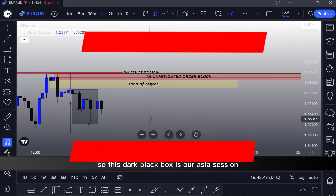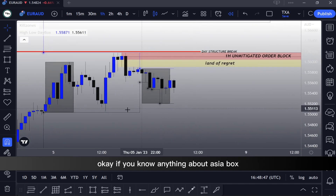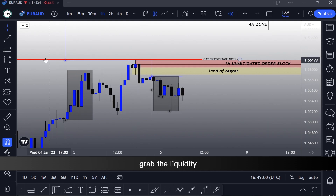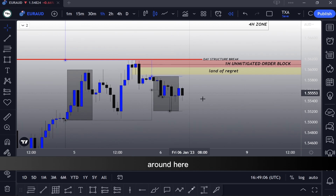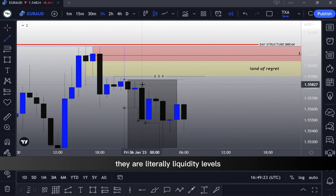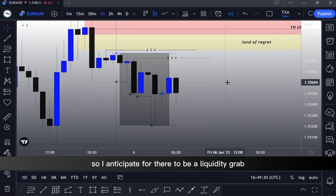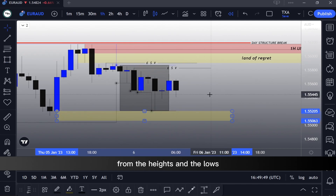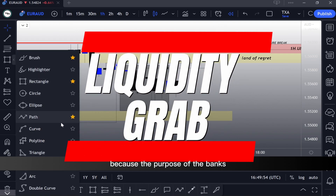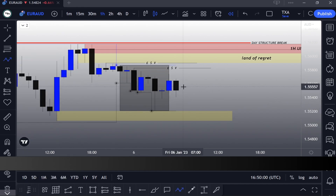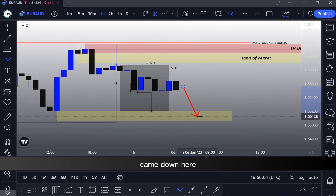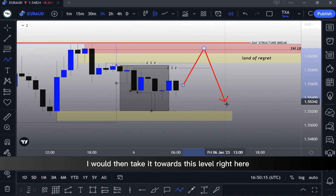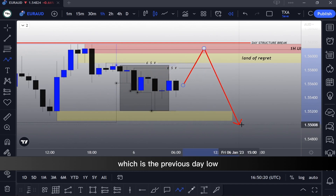Now I'm going to fast-forward the price action to about 6 a.m. and turn on our Asia session. This dark black box is our Asia session. If you know anything about the Asia box, it's that price during the London session is usually going to stop-hunt the Asia session and grab the liquidity resting around this level. All these highs are literally liquidity levels there for the market makers to take. I anticipate a liquidity grab — also called a stop hunt. If the first move comes down, I will take it to the upside towards the high of Asia; if the first move goes into this section, I will take it towards the previous day low.